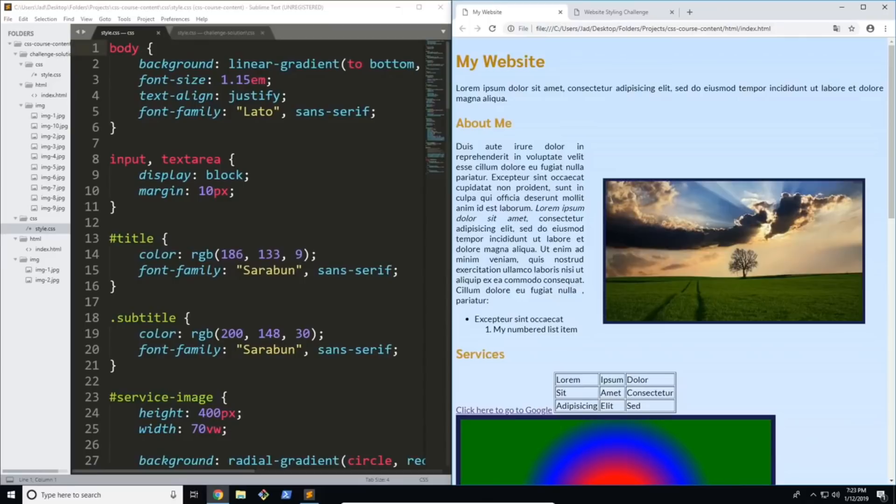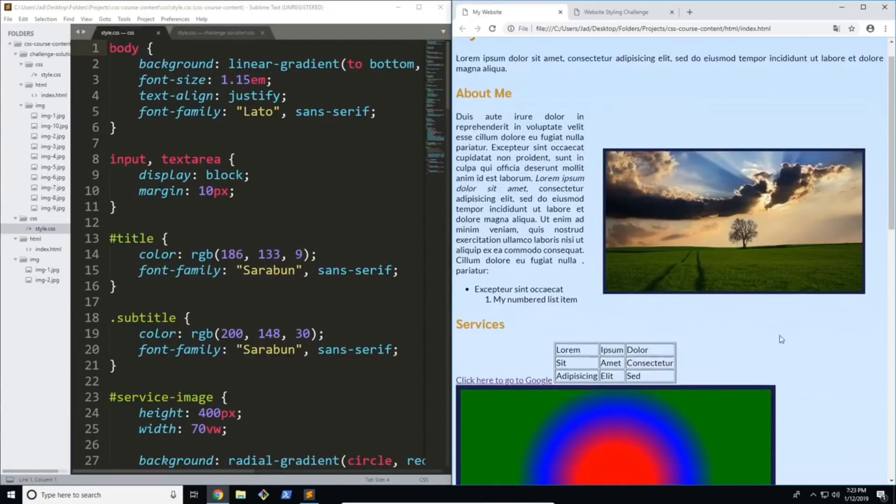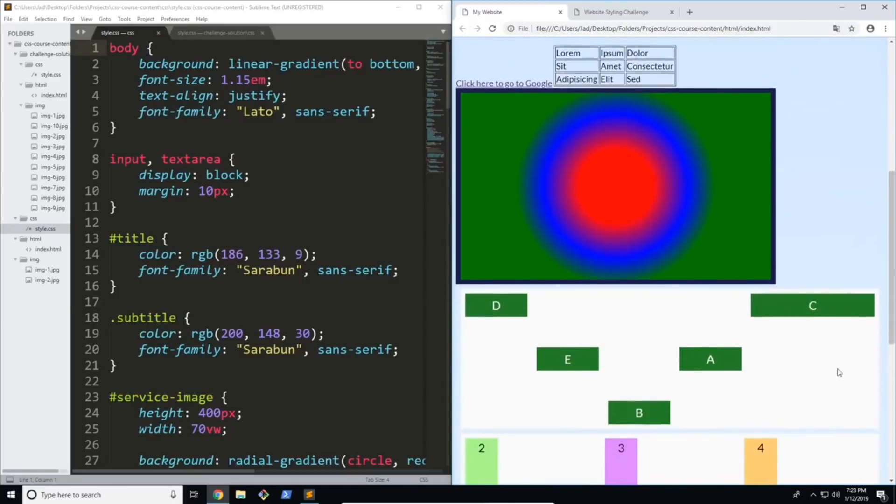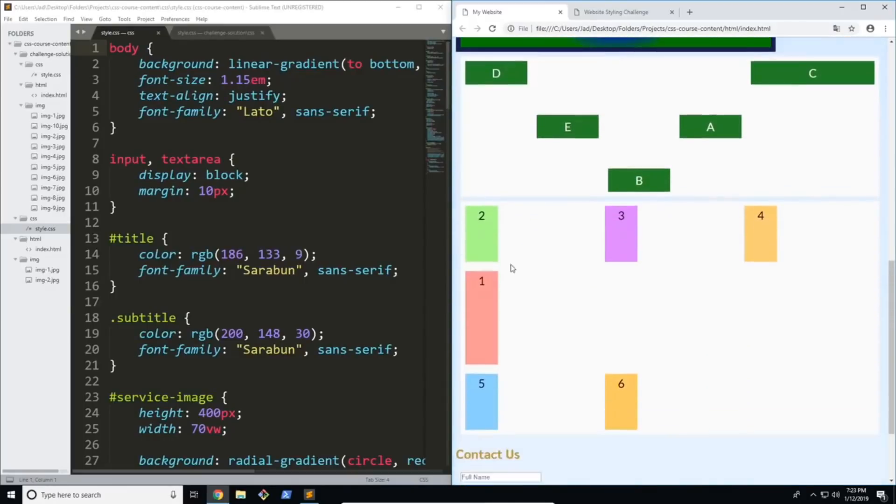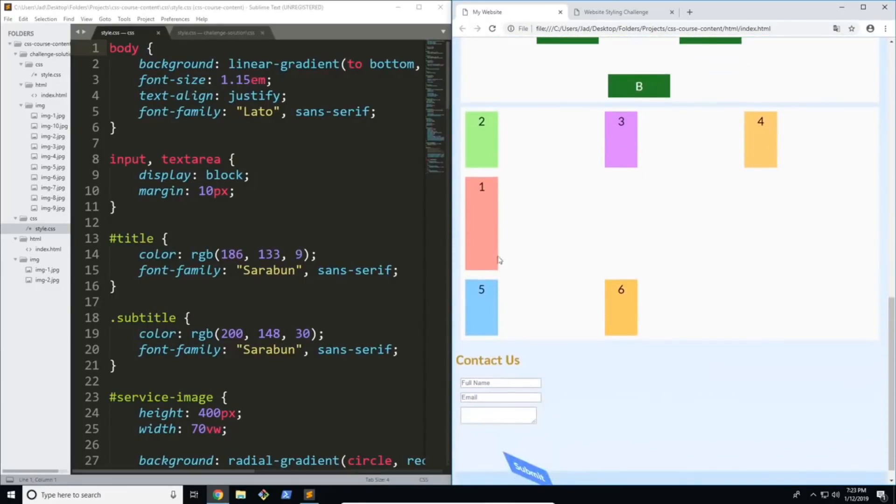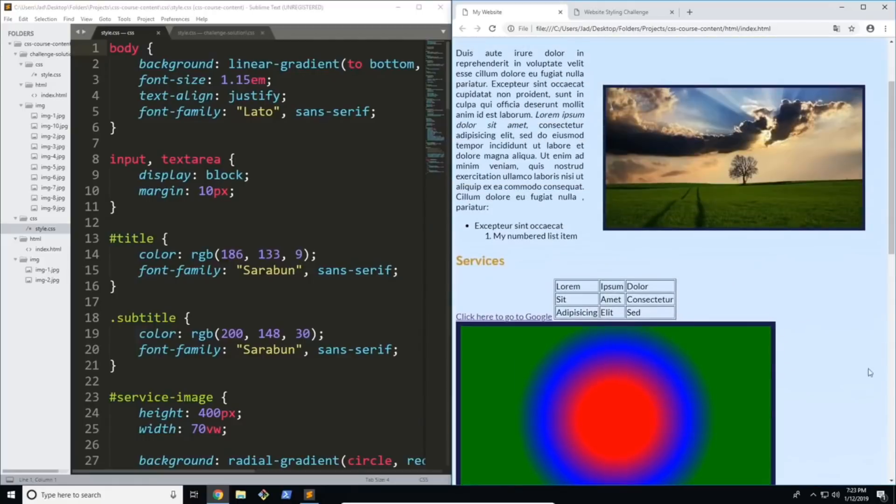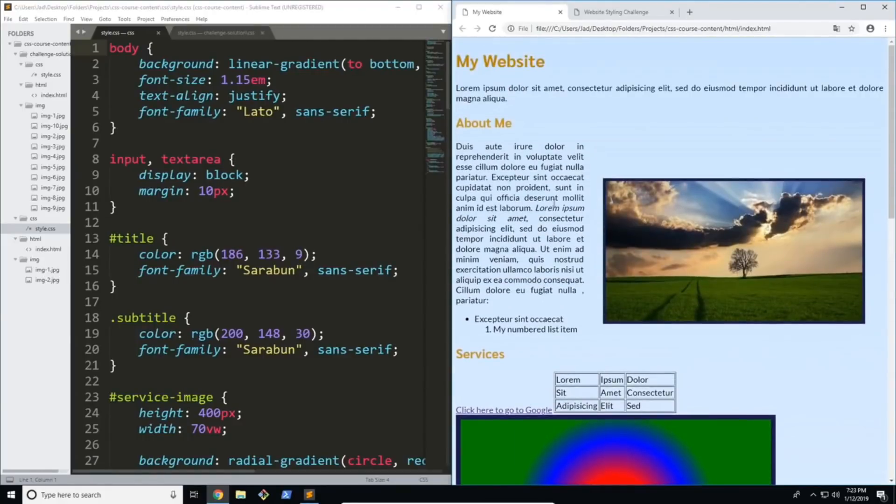So first of all let's look at some of the stuff that we've done over the course. Now we start with a base website and over time we style this and change up the website using every technique that we've learned. So you can see that we've created multiple grids, colors, we've changed this completely and transformed the website in every single way.